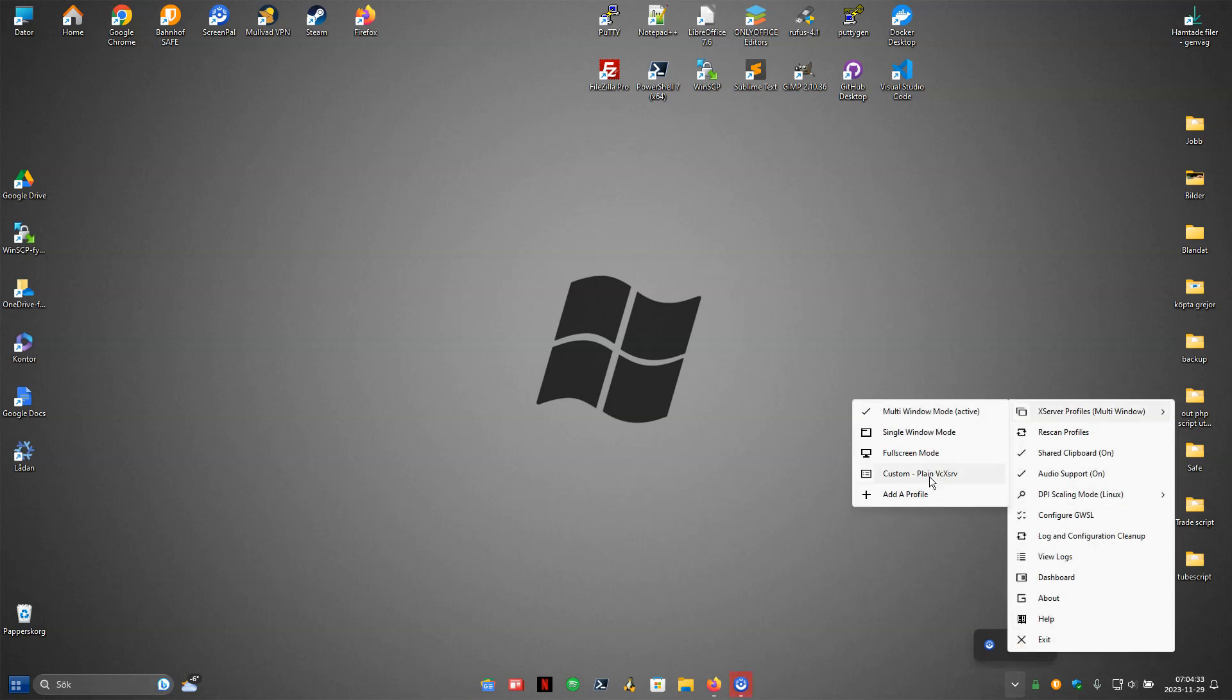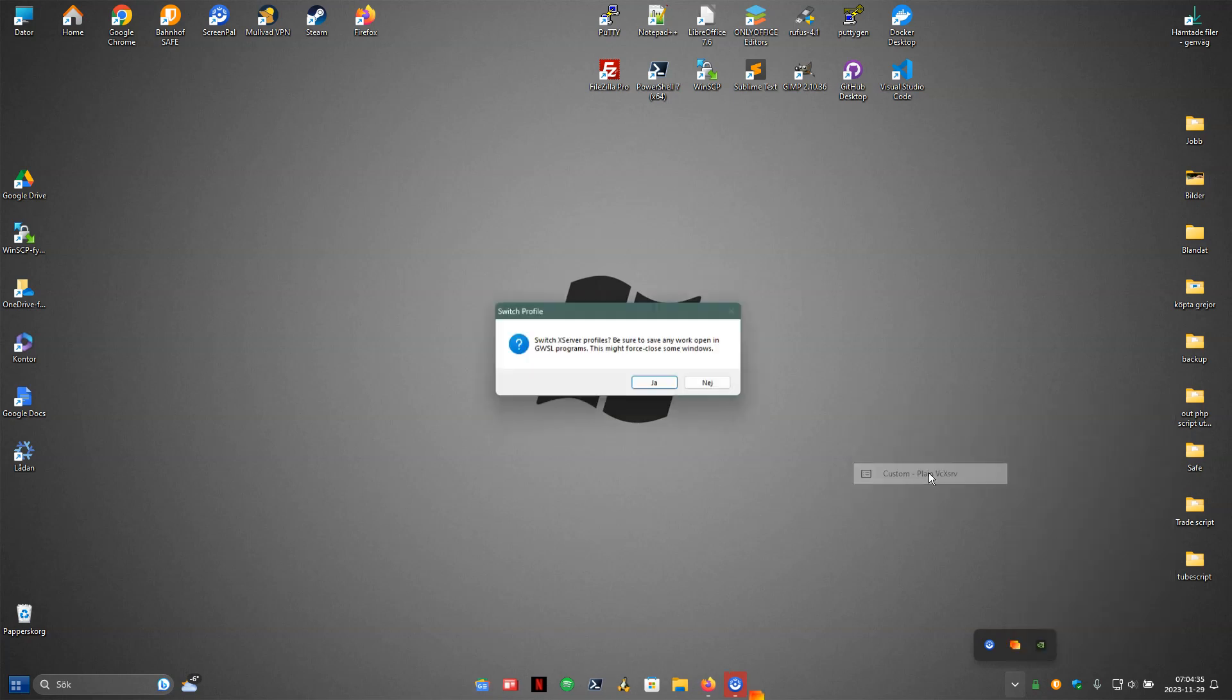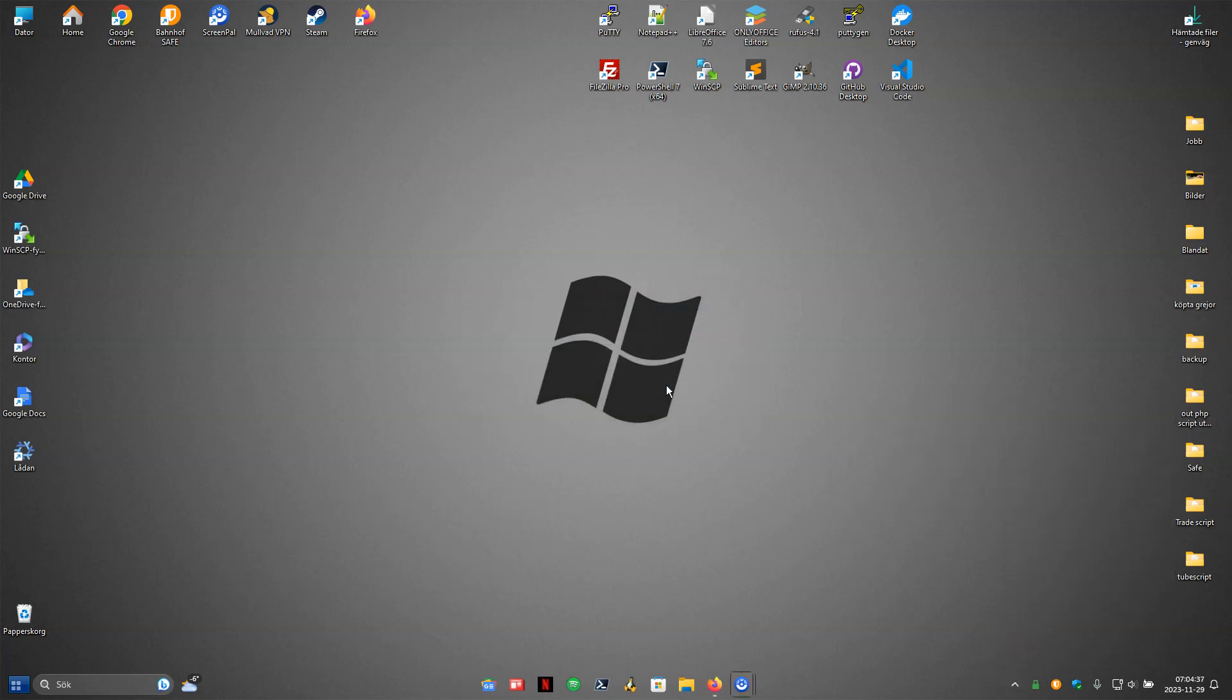Now we have what you need. So right click, custom plane XSR active - that's what you need. Then you go to left click and you will choose... I have installed Parrot OS. You will choose everything here, just click enter.